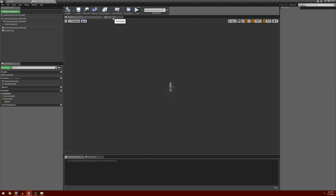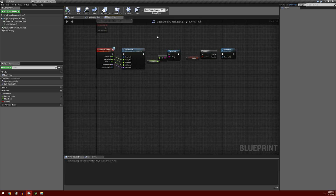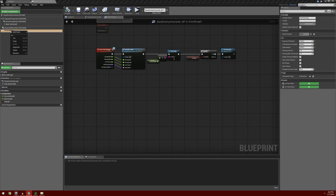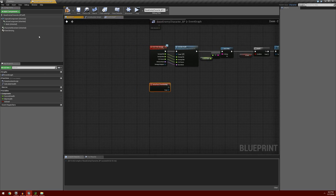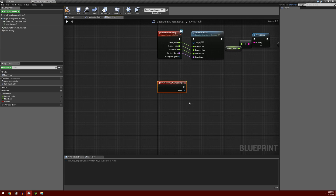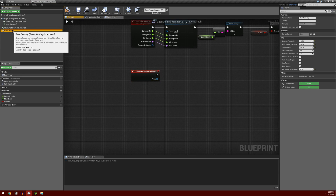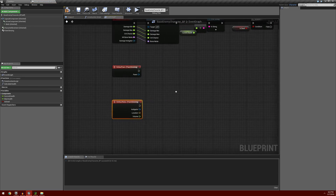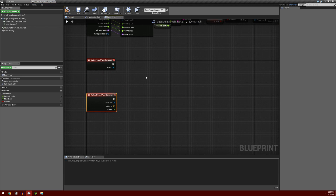I'll go back to the event graph, click on our pawn sensing, right click on it, add event, and add on pawn seen. Then right click again and add on hear noise. These events are going to fire when something triggers either his sight or his hearing. We're also going to need to add some variables to account for some stuff.